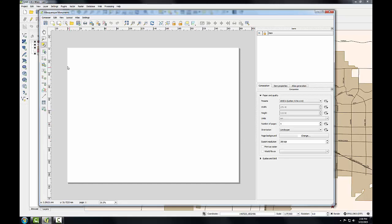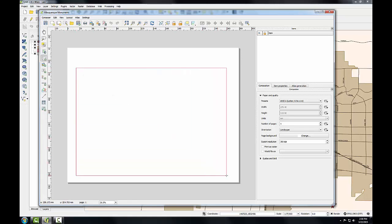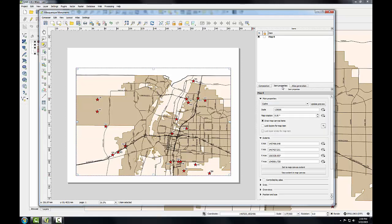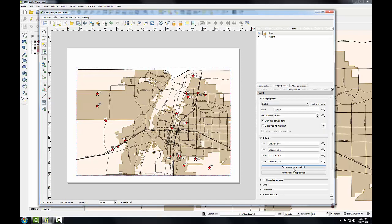Once I've taken care of those basics, I'll go to the add new map button and I'll drag a map body onto my sheet of paper, leaving a little bit of room for a title at the top. With my map selected, I'll go to the item properties tab and click set to map canvas extent.